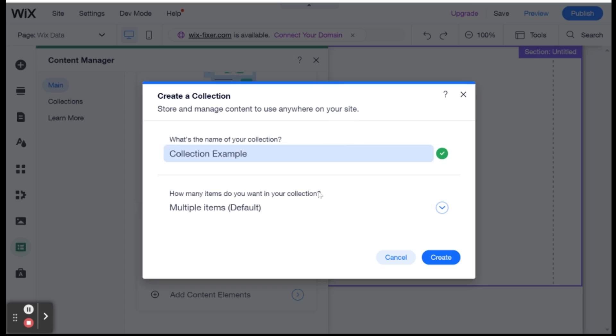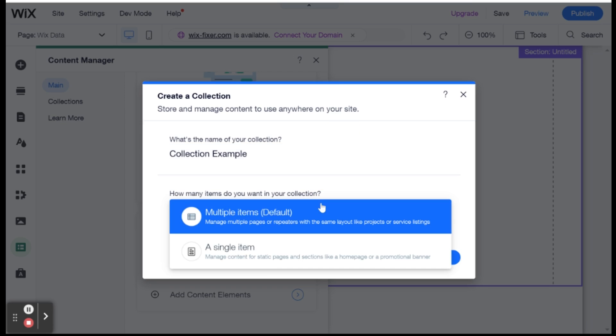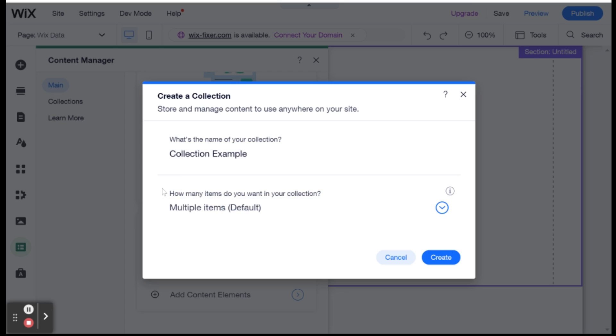Because that's what we're doing today. And this will have multiple items. You can also choose a single item. But usually you will have multiple items inside of a collection. And then you just click create, and your collection will be created.